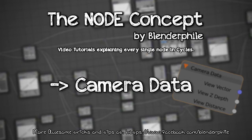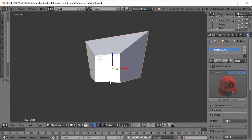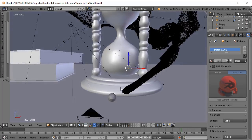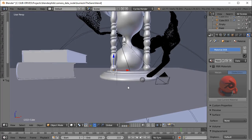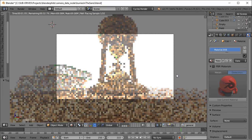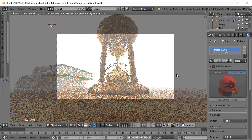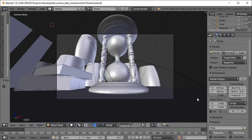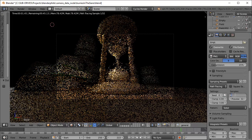Hello guys and girls, welcome to another tutorial on node concepts from Blender. I am Rajkisham Ghosh and today we are going to learn about camera data. As you may know, we can make mist and other atmospheric effects using volumetric shading, but it's just slow and noisy.